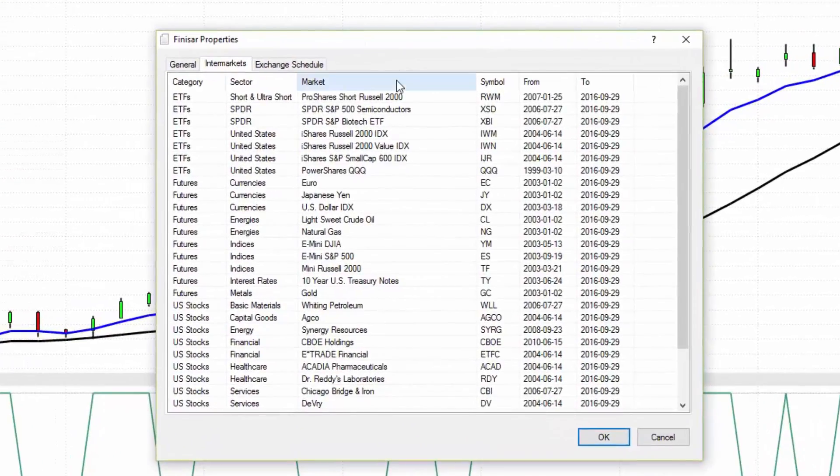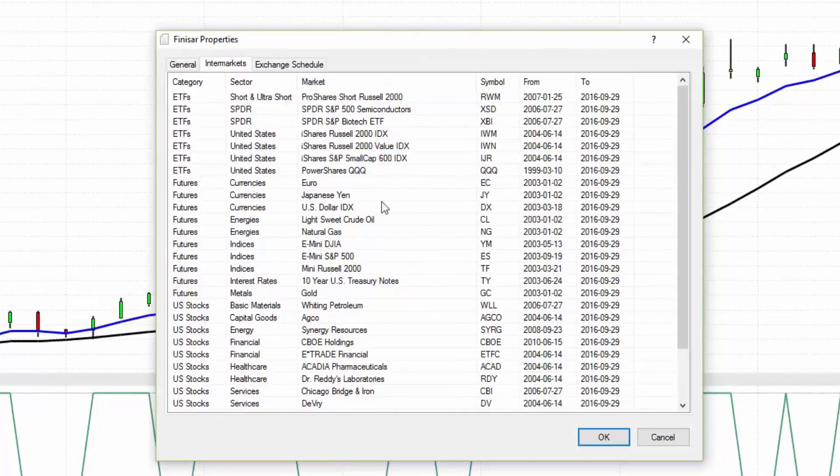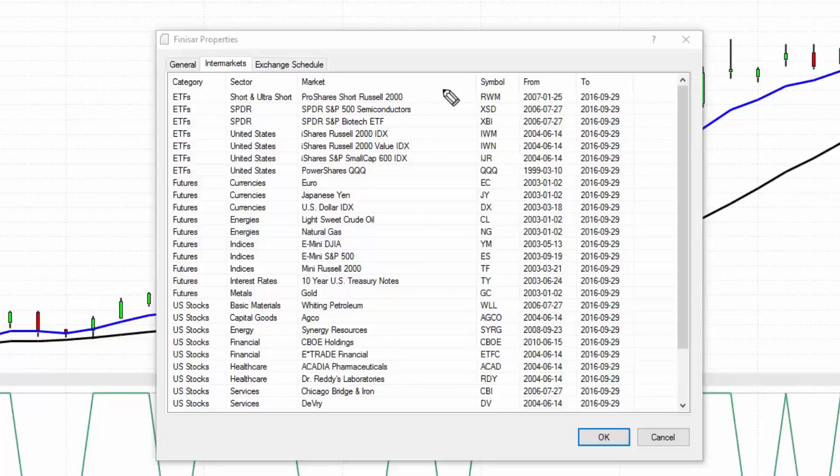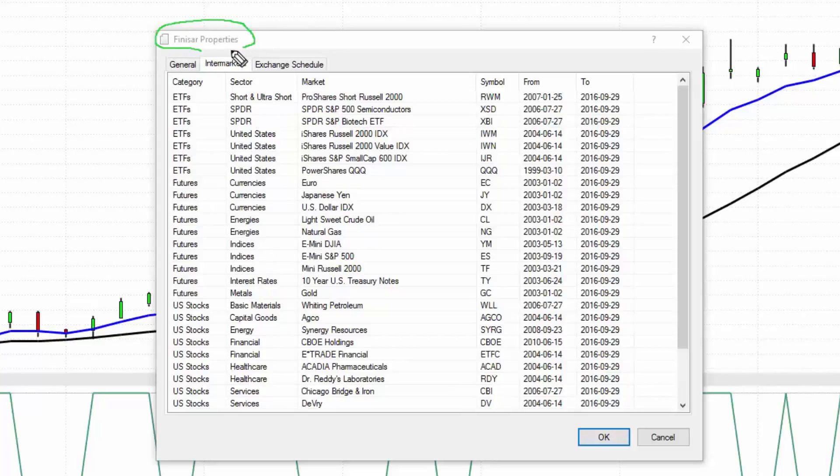VantagePoint performs what's called intermarket analysis and it does this utilizing a type of artificial intelligence called neural networks. Neural networks are able to analyze huge amounts of market data and find those significant market relationships. In this example, these are the 30 intermarkets that are known to drive and influence and impact the target market here.